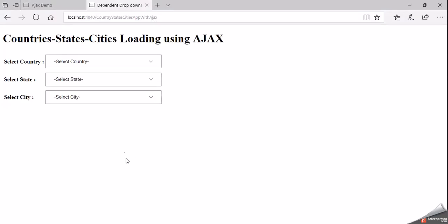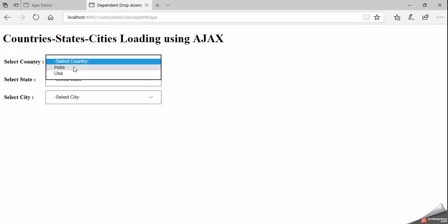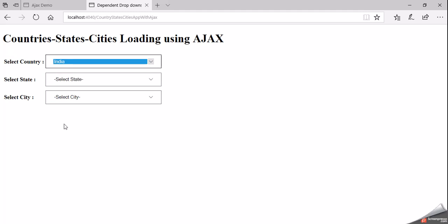Let us see one more example — very useful and you can see this in almost all real-time applications. In registration forms, we need to select our address like country, state and city. Do we need to display all the states and cities available in this world? No. We will display the states and cities based on the country selection. If you select the country as India, we will display the states which are related to India.